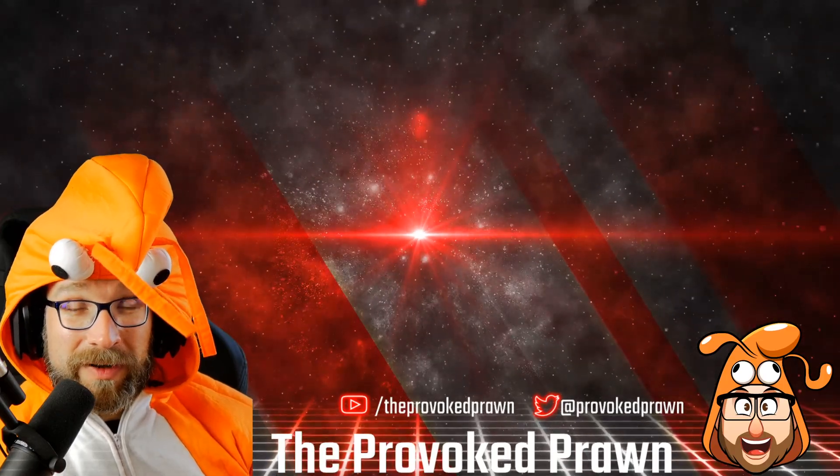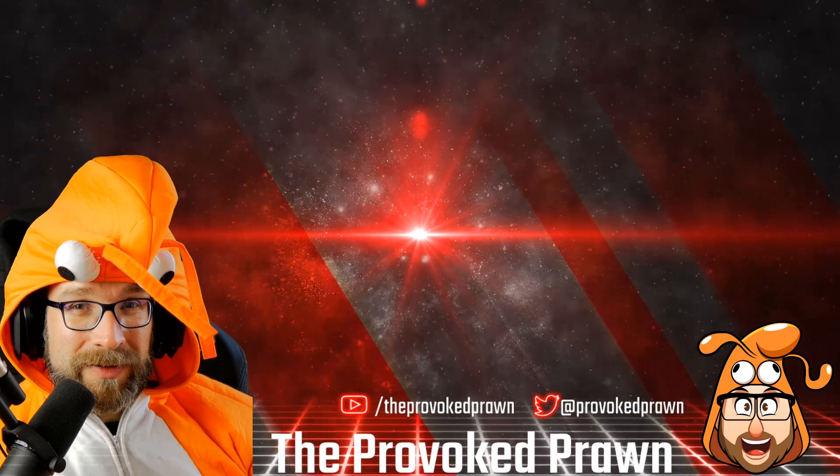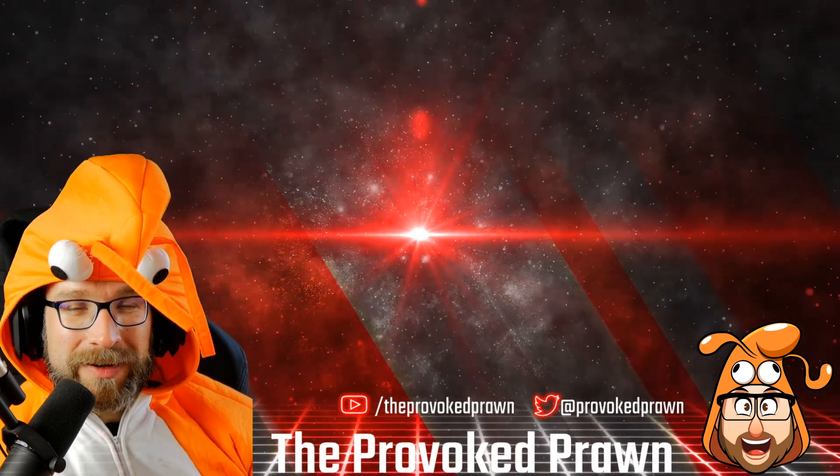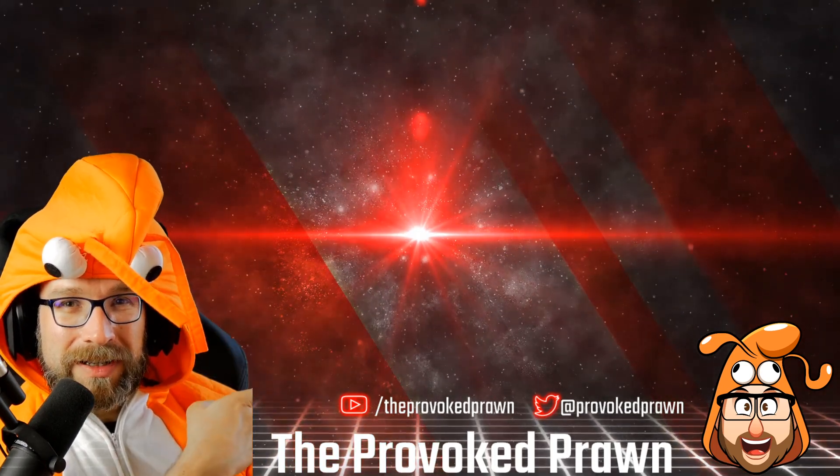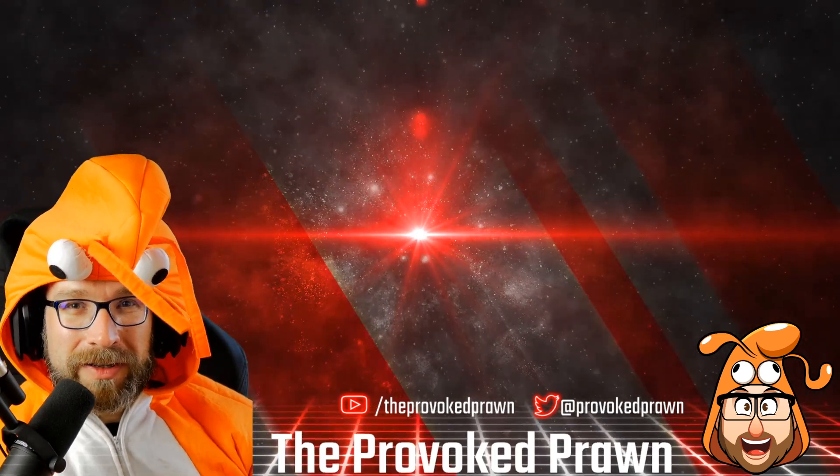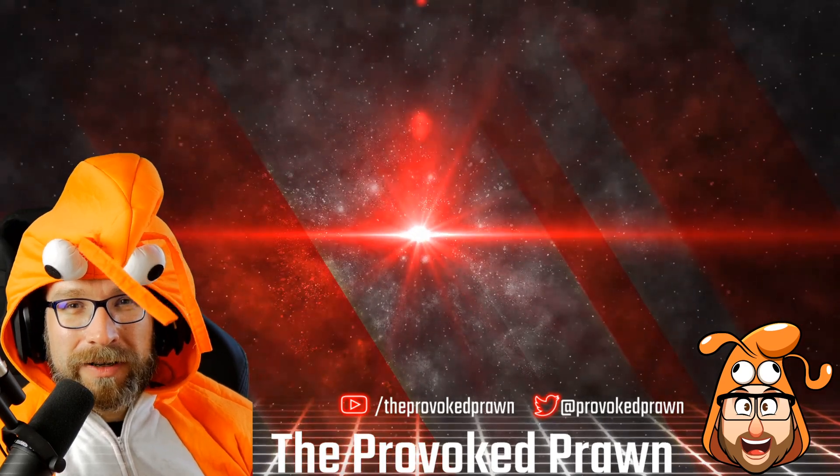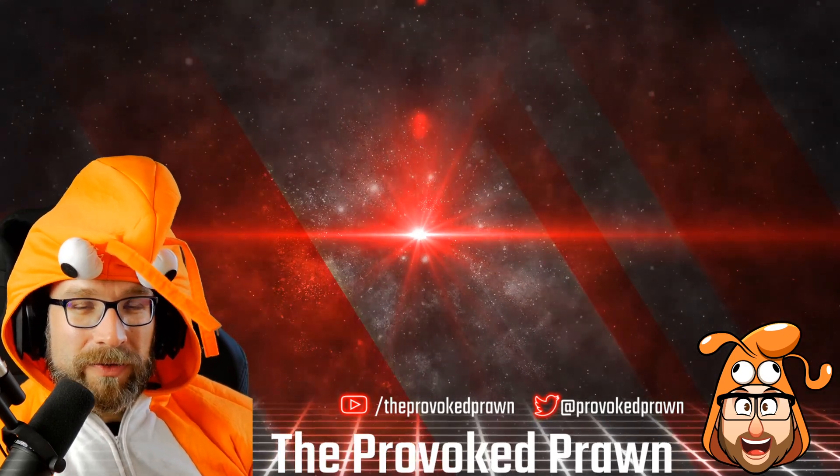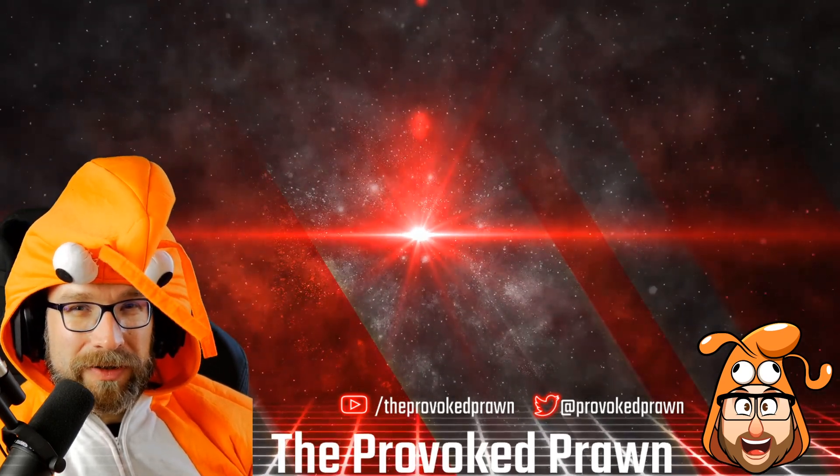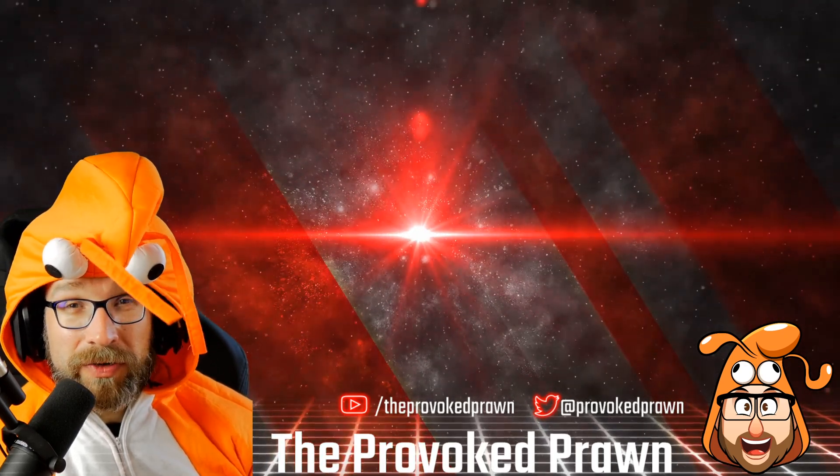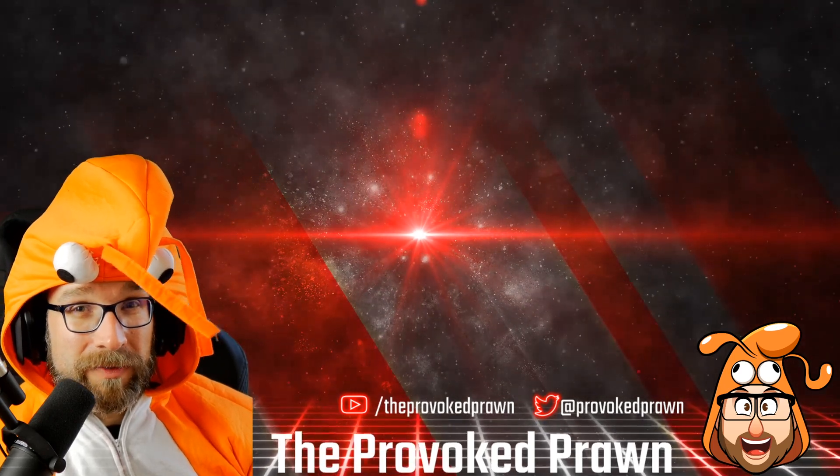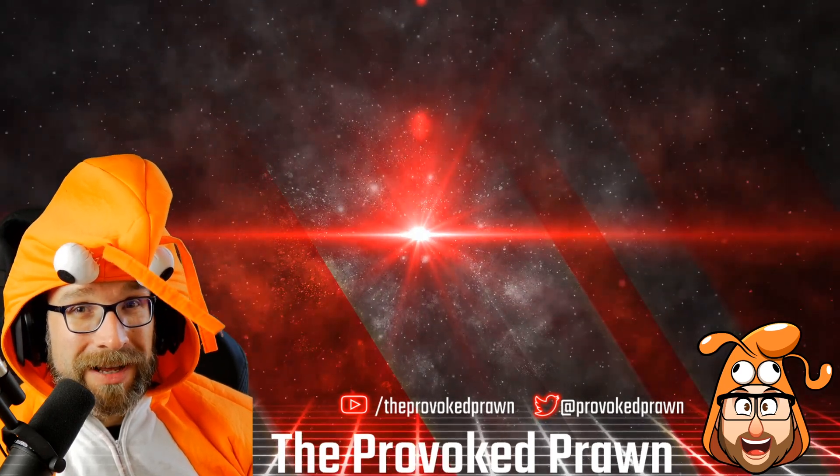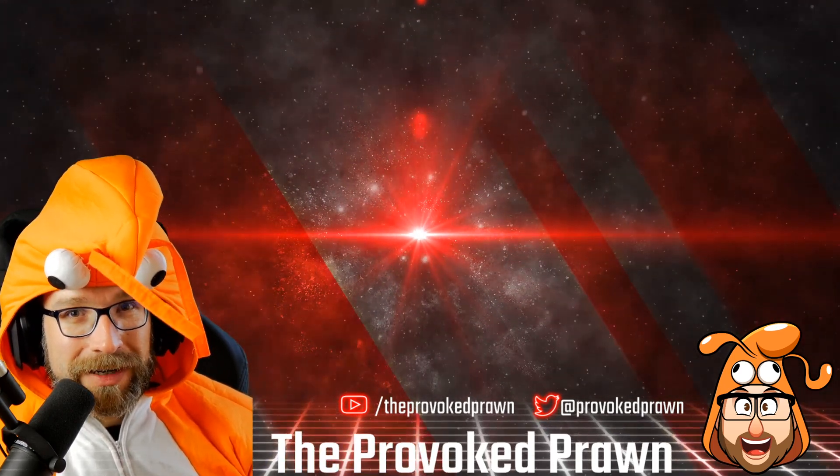This has been the Provoked Prawn, I hope you found this video useful, interesting, hilarious or otherwise. Take a look at these other videos I think you might find interesting as well and have a look at the description for links and other information you might find useful. Click that join button to see the benefits of being a member of my YouTube channel and most importantly have a great life.